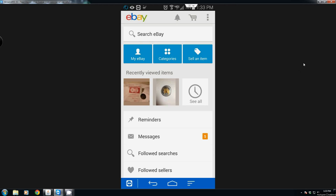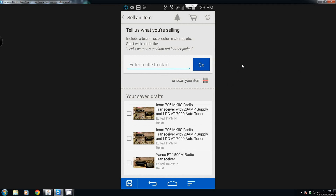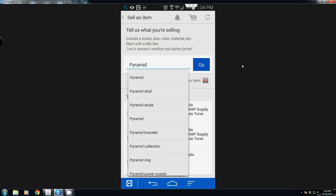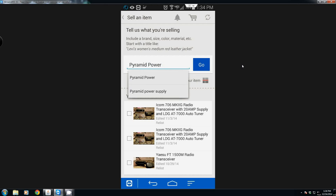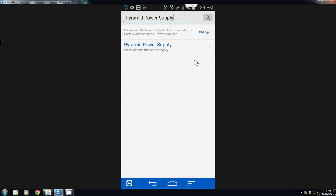From there you can sell an item. Once you have your pictures taken on your phone or tablet, click on 'Sell an item' and you want to start out with a title. I like to start out with exactly what it is — this is a pyramid power supply. Then you click Go once you get your title in, and it will give you a category to select from.